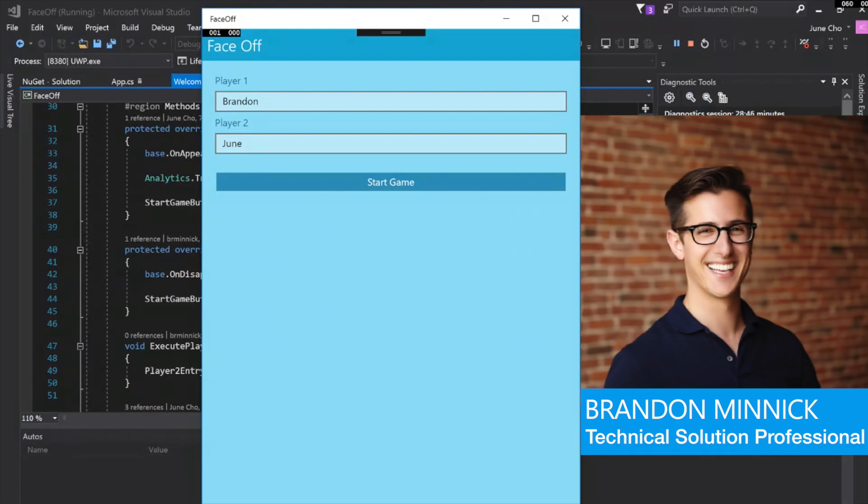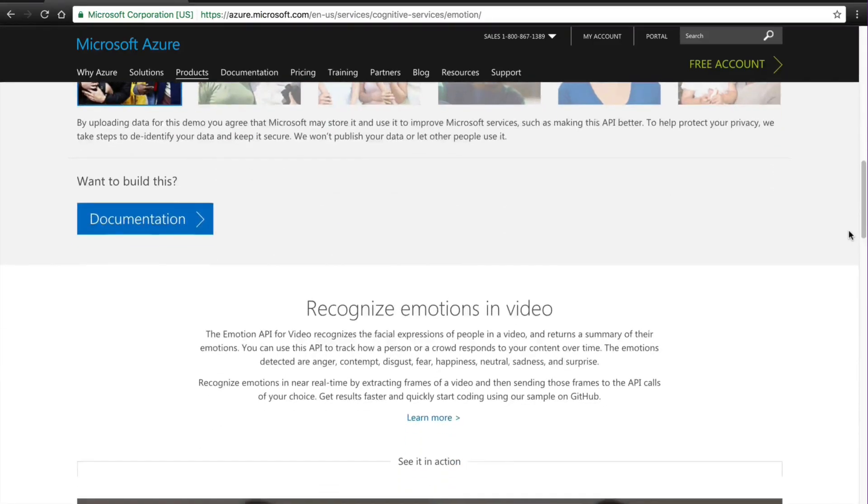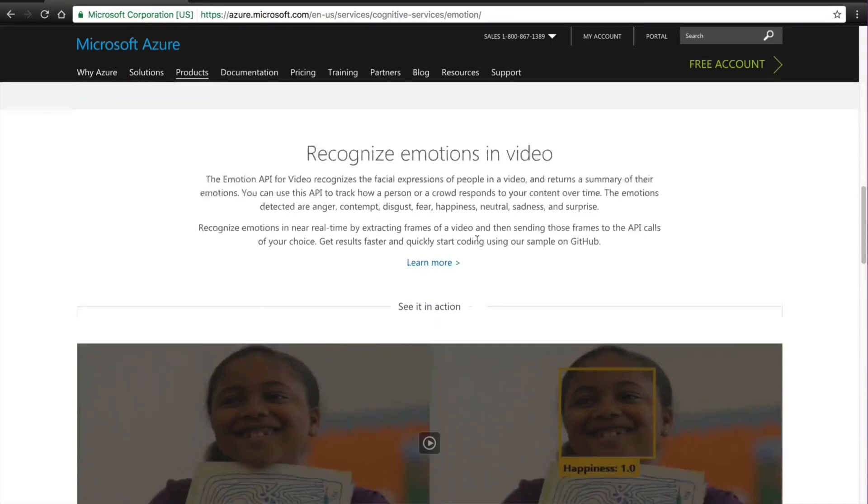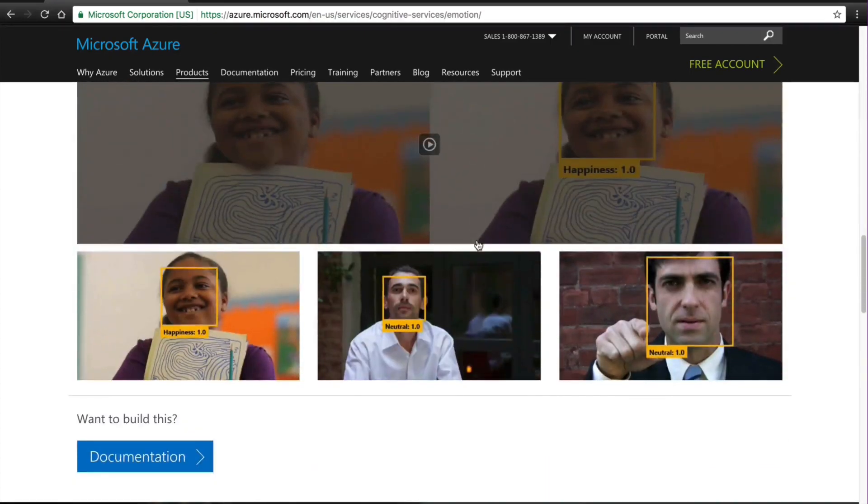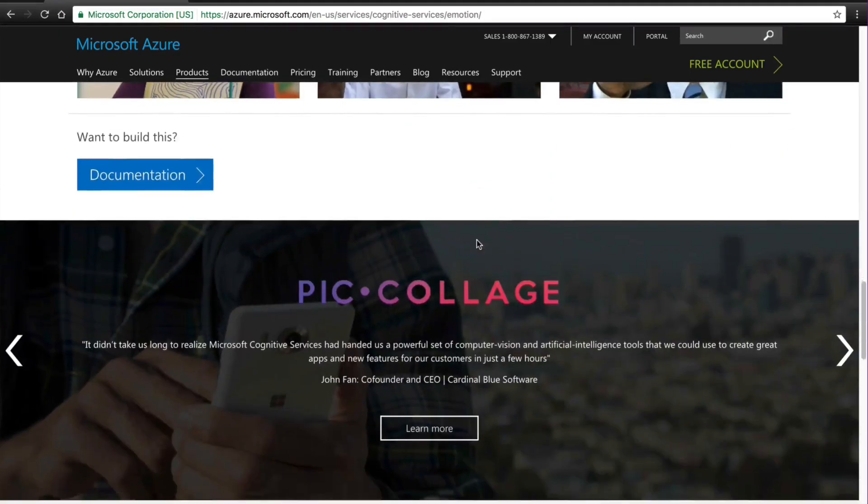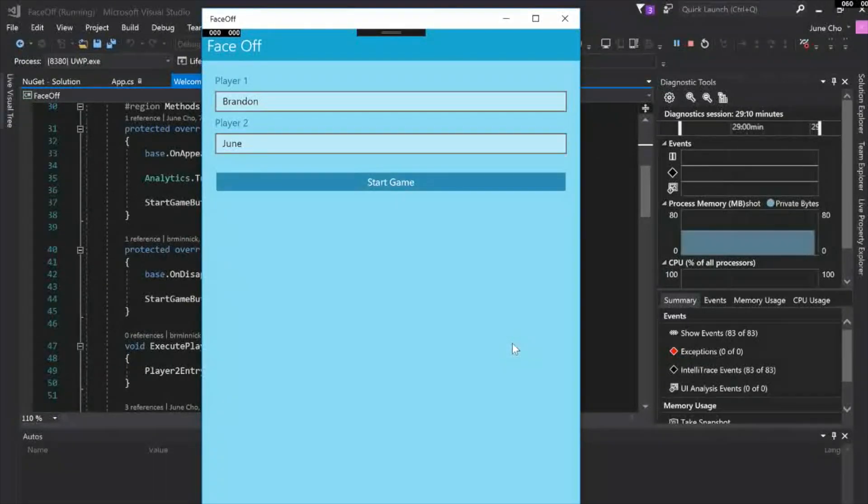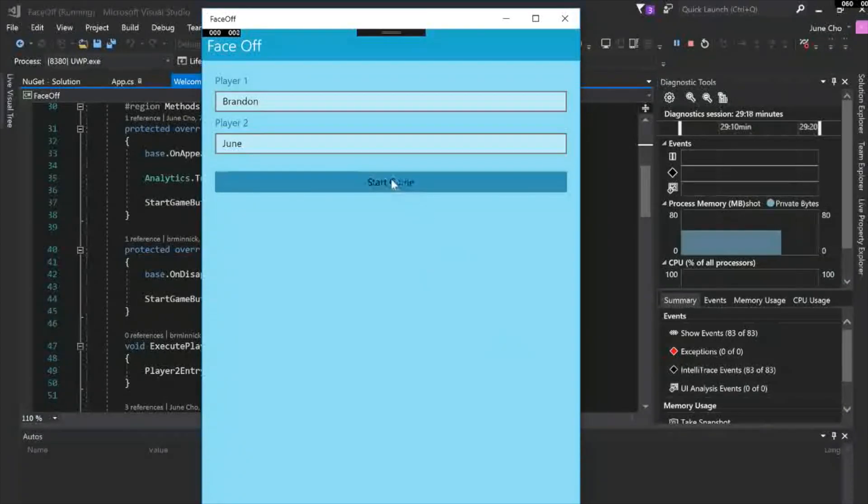So my name is Brandon Minnick. I am a mobile app developer specializing in Xamarin. We have an app today that I made called Faceoff that I wrote in Xamarin Forms. The app we're going to look at specifically is running on UWP. The emotion detection and facial recognition, this is all going through the Microsoft Cognitive Services. So here's the first screen. This is where we can enter in our name. I'm going to challenge you today, Jun, and let's go ahead and start the game.